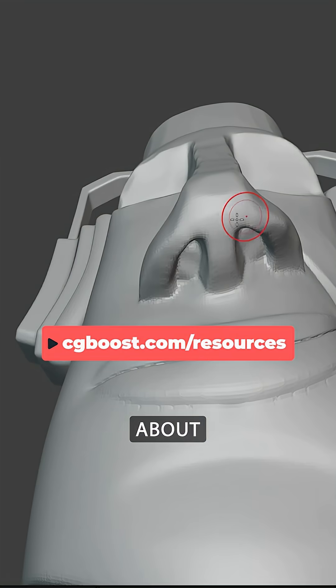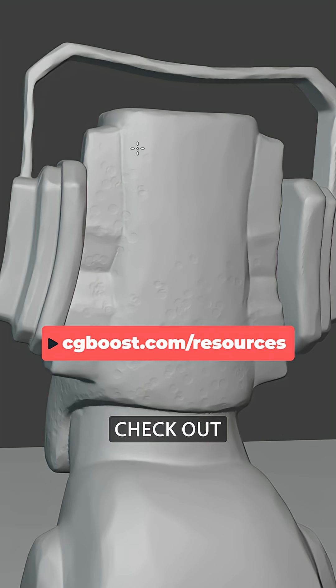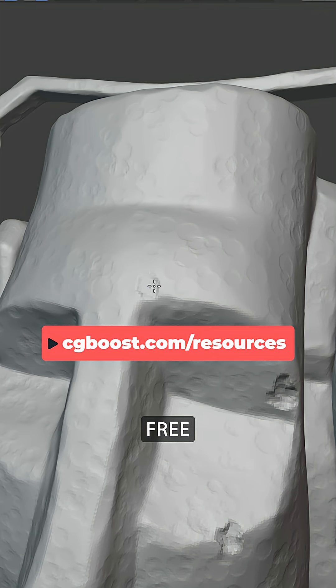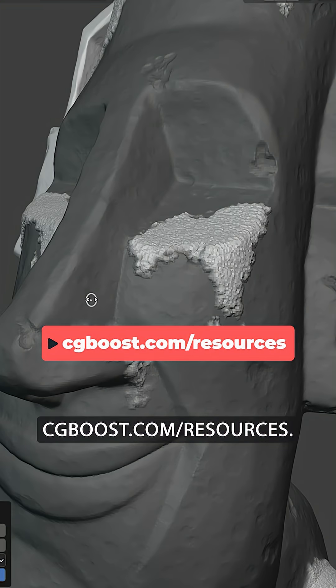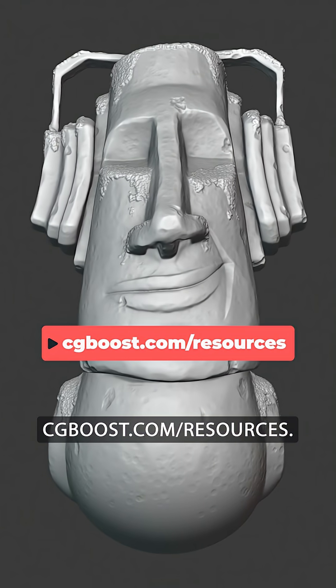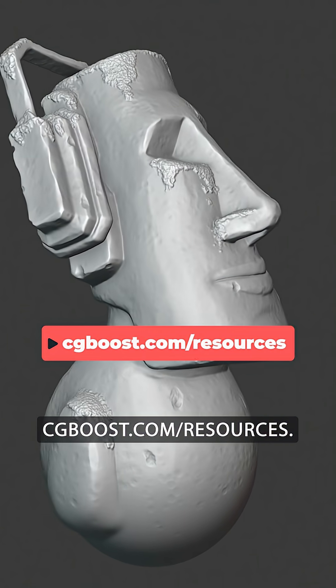If you want to learn more about sculpting, check out my full free Blender Sculpting course over at cgboost.com/resources.